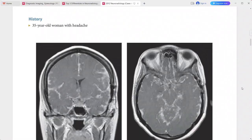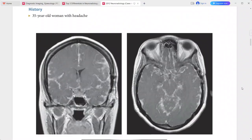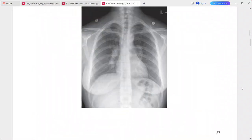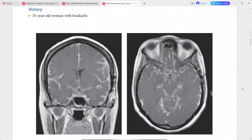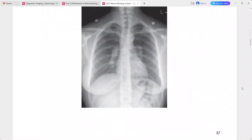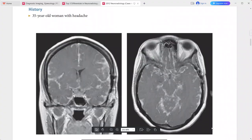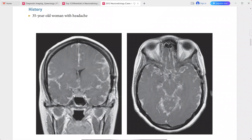Next: a 35-year-old woman presenting with headache, with chest X-ray also provided. Post-contrast T1-weighted MRI shows thick nodular leptomeningeal enhancement most prominent along the sylvian fissures and basal cisterns.